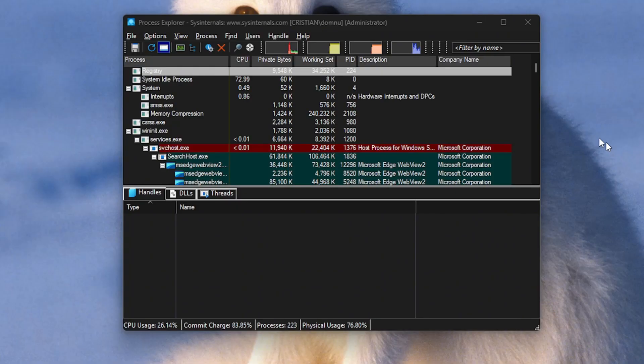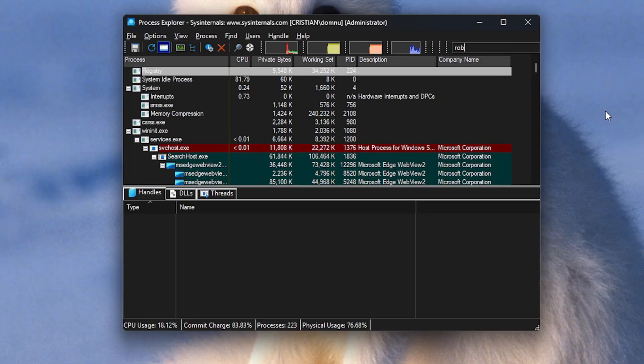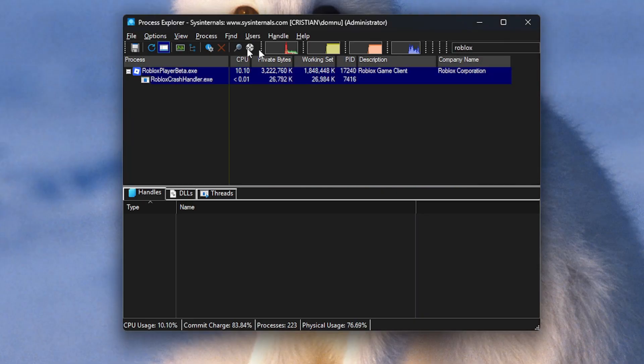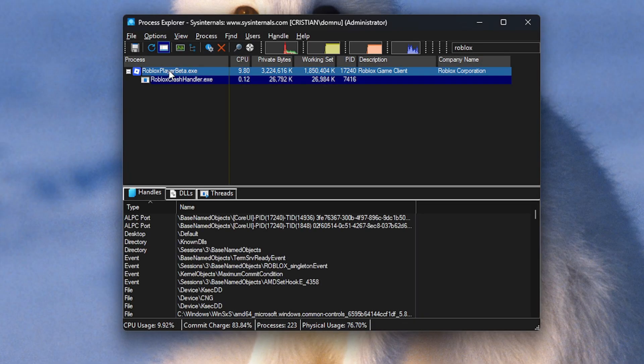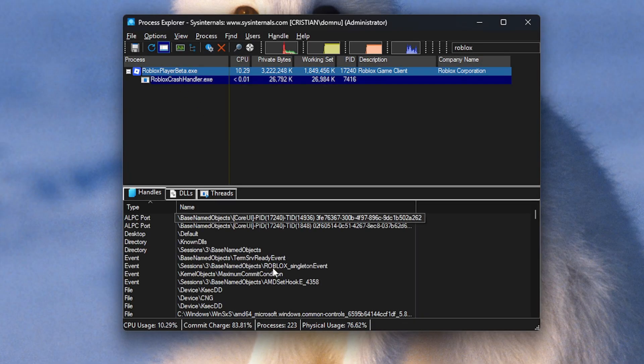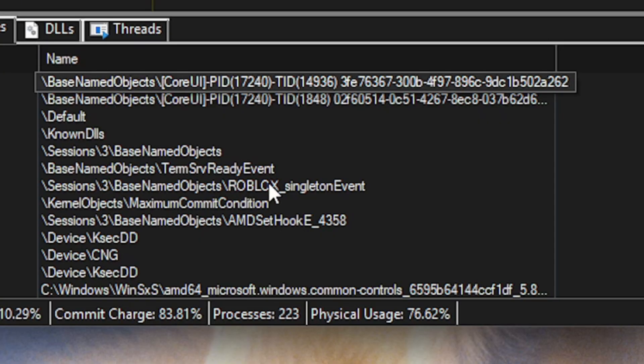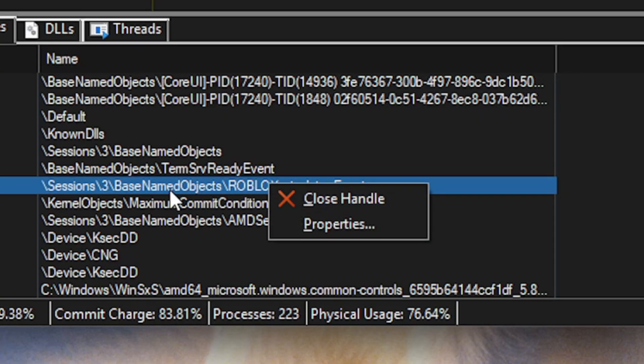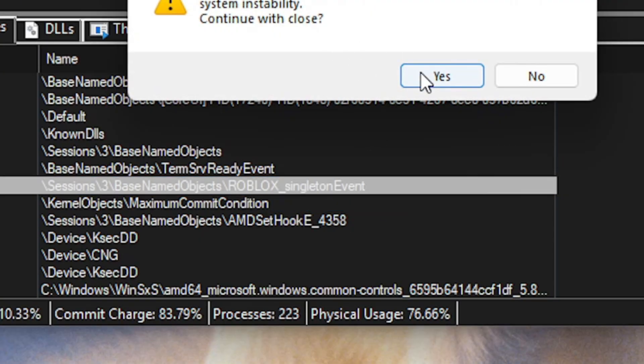Now what you need to do is just come here where it says filter by name and search Roblox. Now we're gonna have to click on Roblox and delete this Roblox singleton event. You can just do that by clicking and close handle.